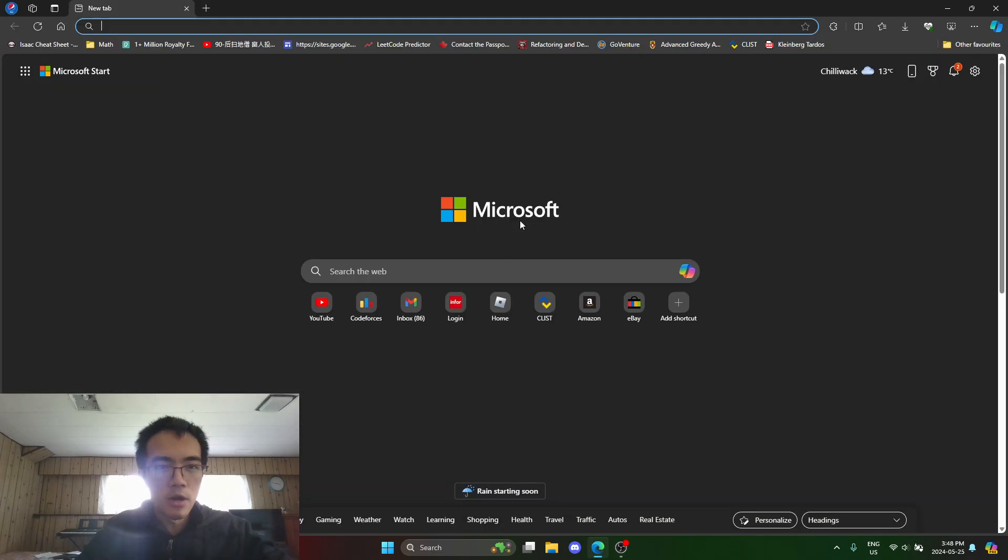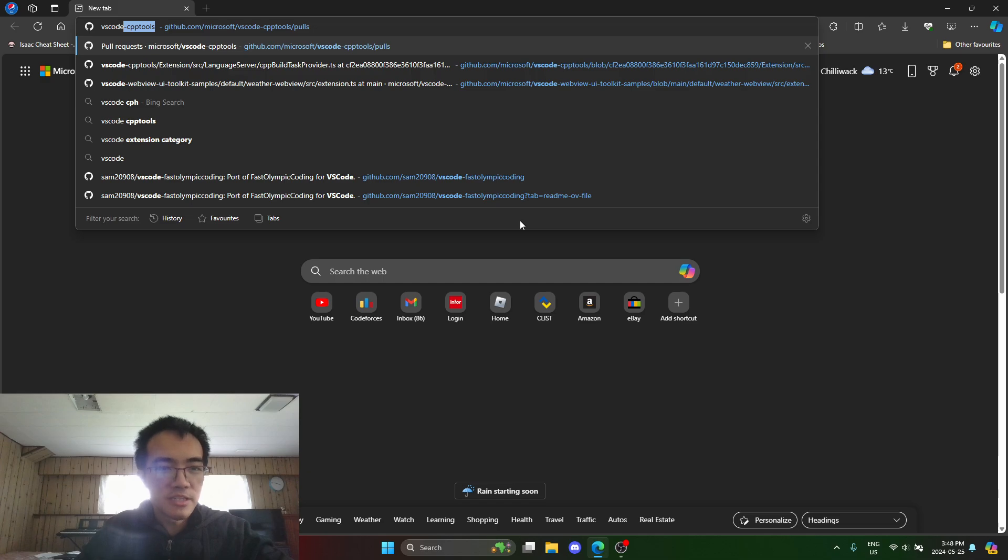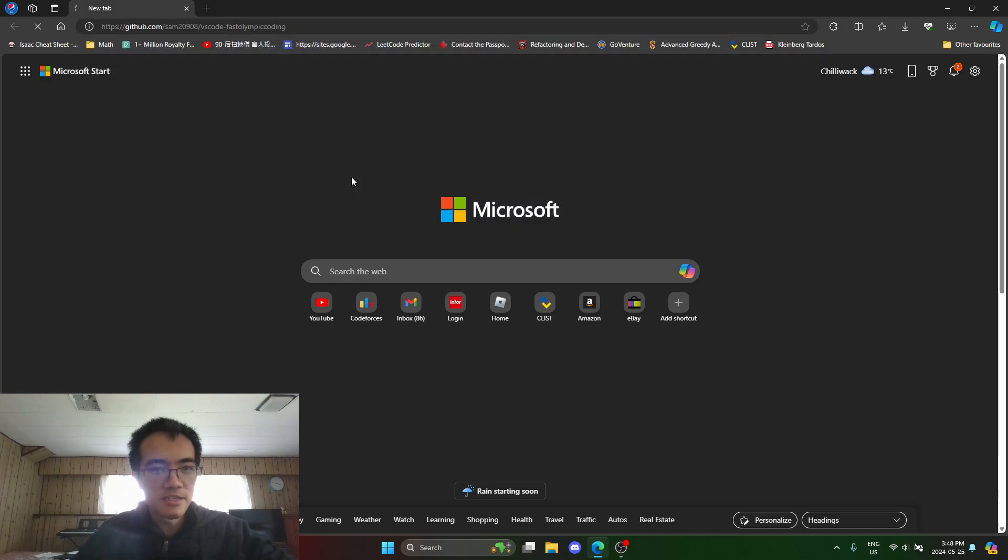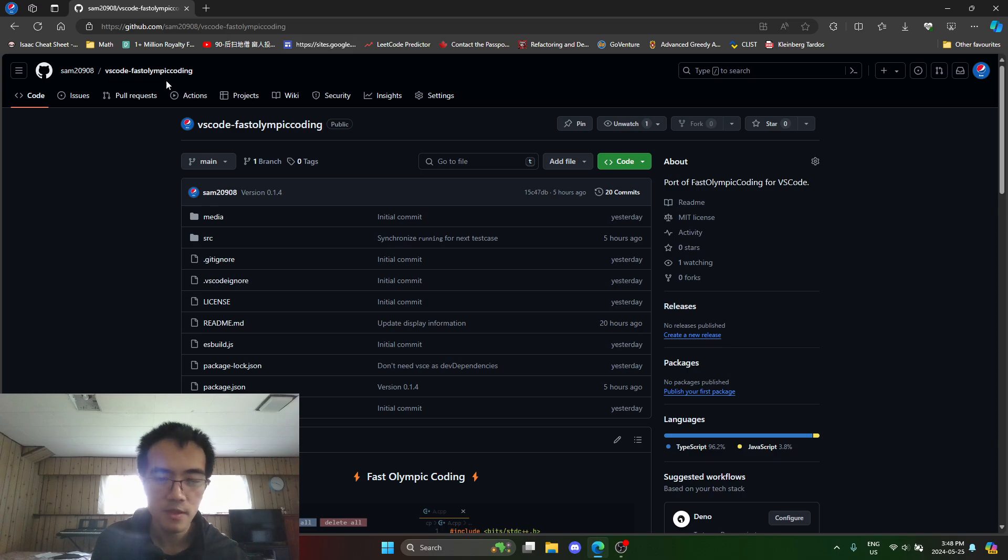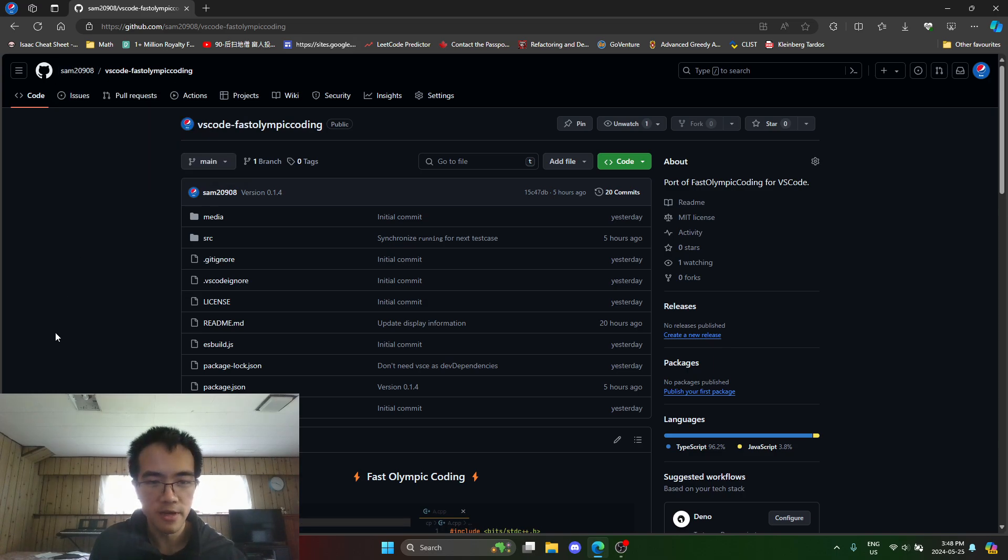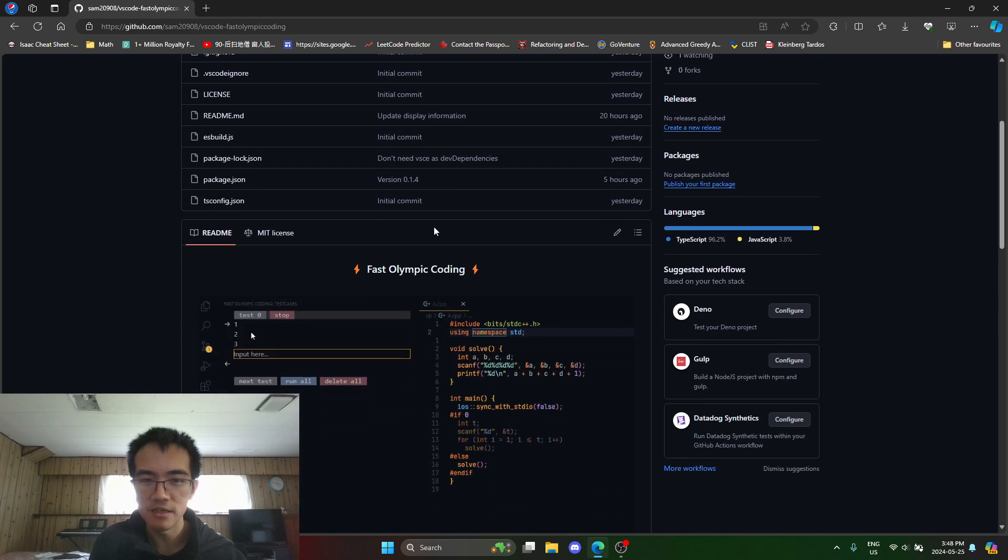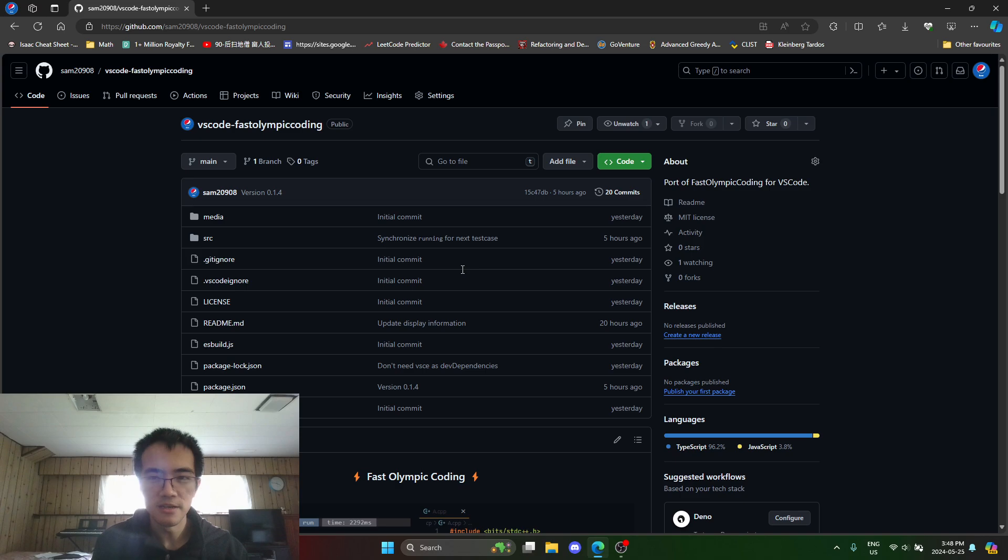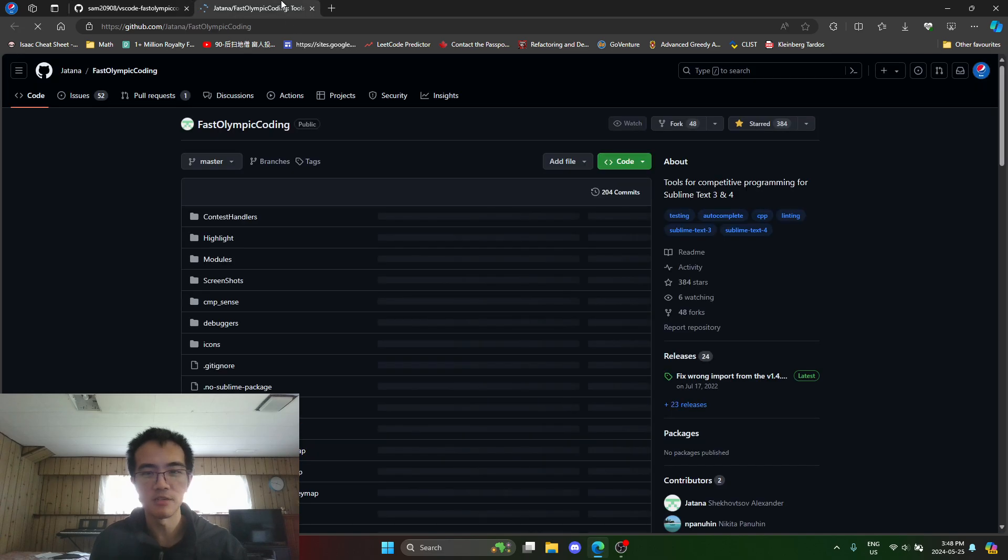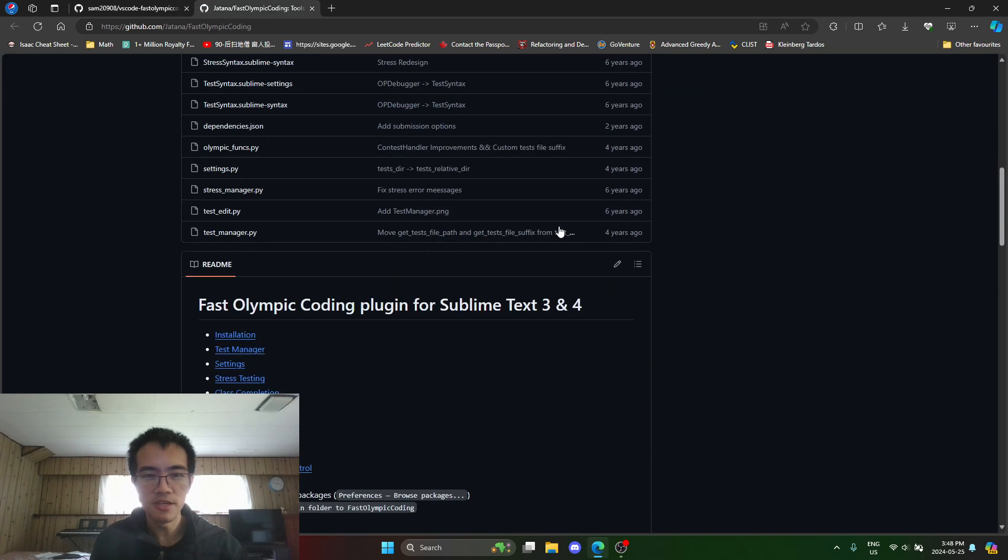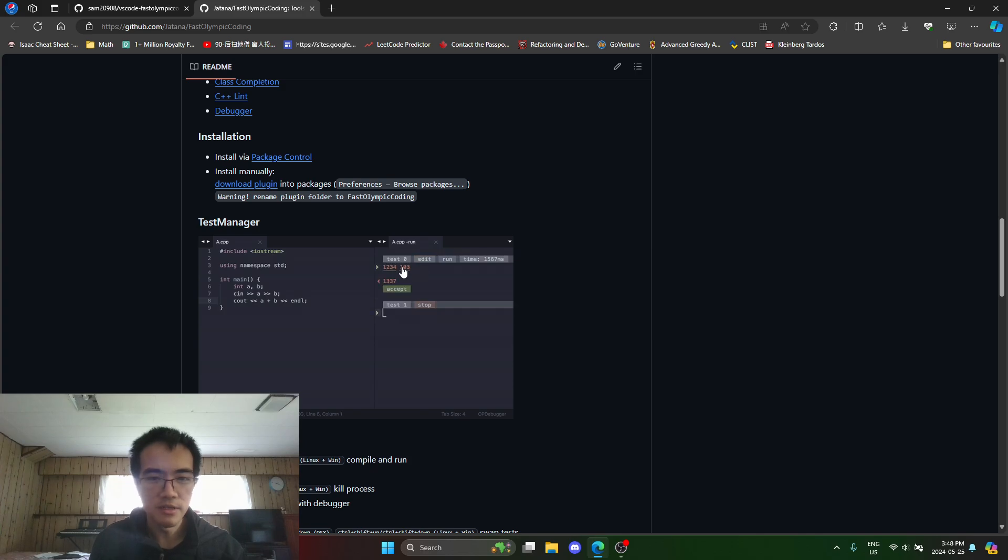If you guys did not know, I released an extension. It's still a work in progress, but it's getting there. My GitHub username is sam208 and I have this Fast Olympic Coding extension. This is heavily inspired by the original plugin in Sublime Text, which you can see if you look at the user interface. It looks almost exactly the same.